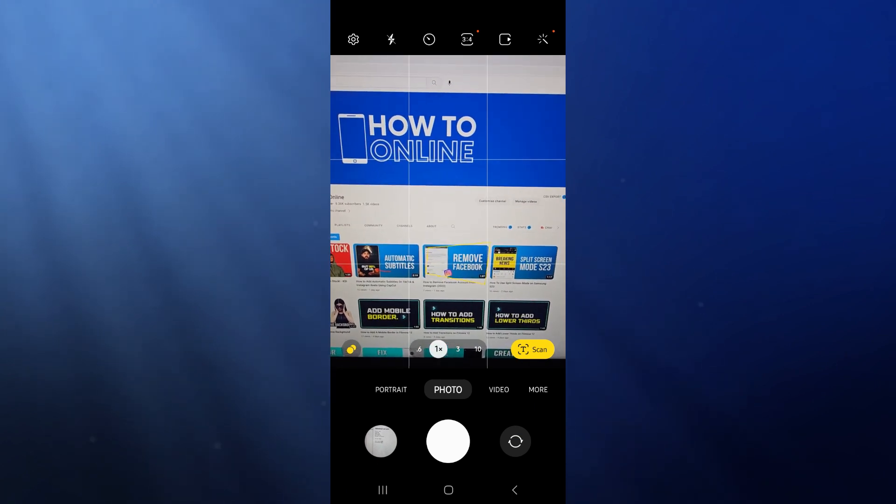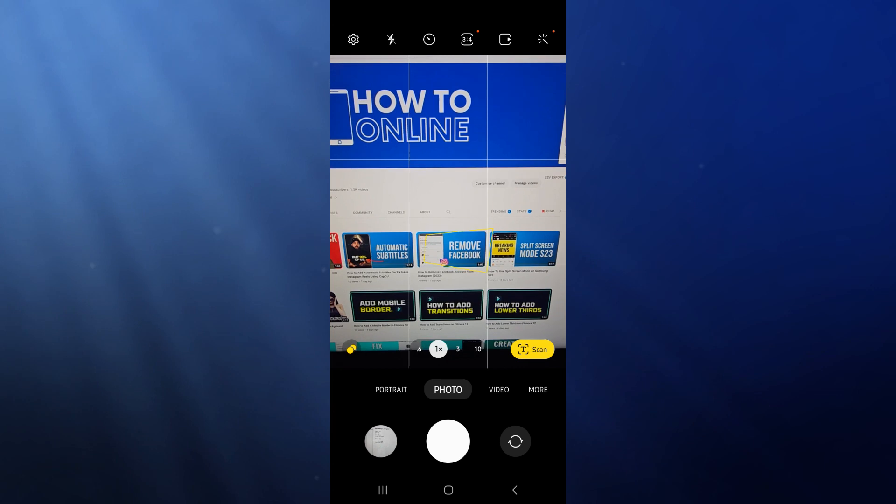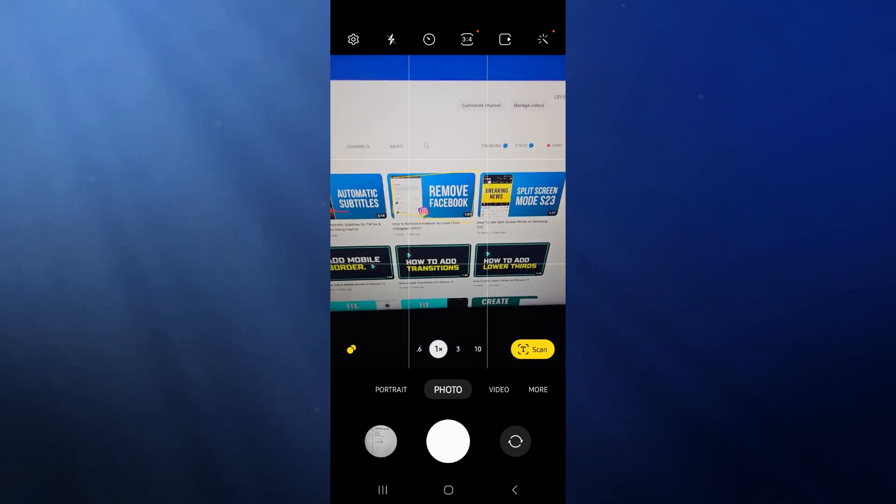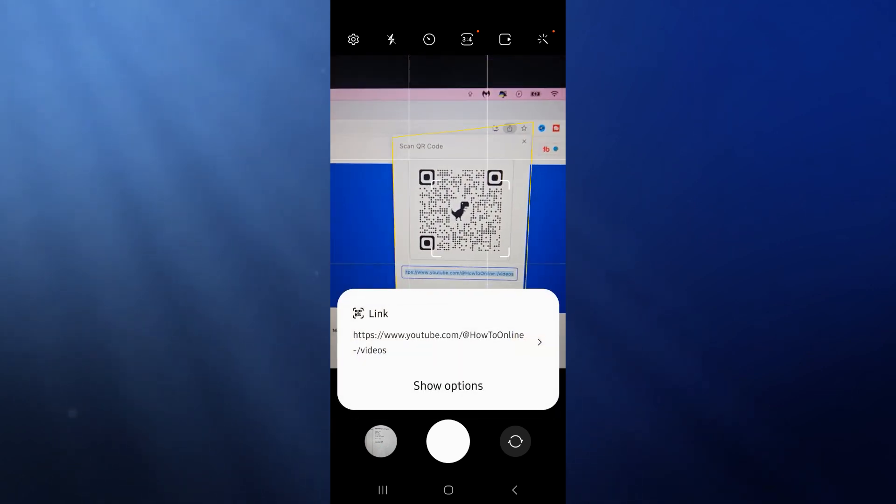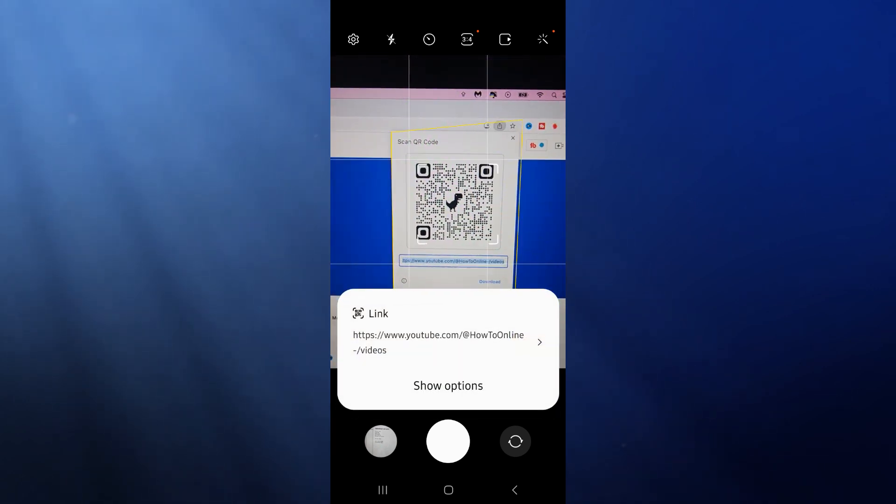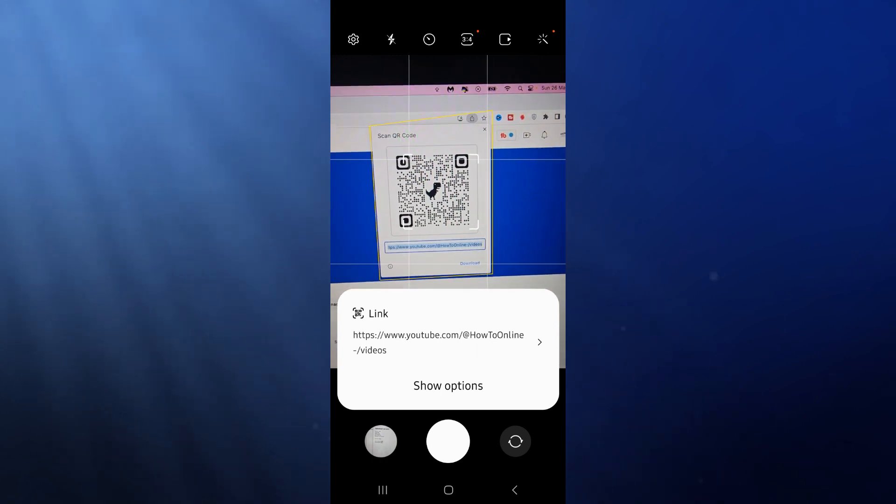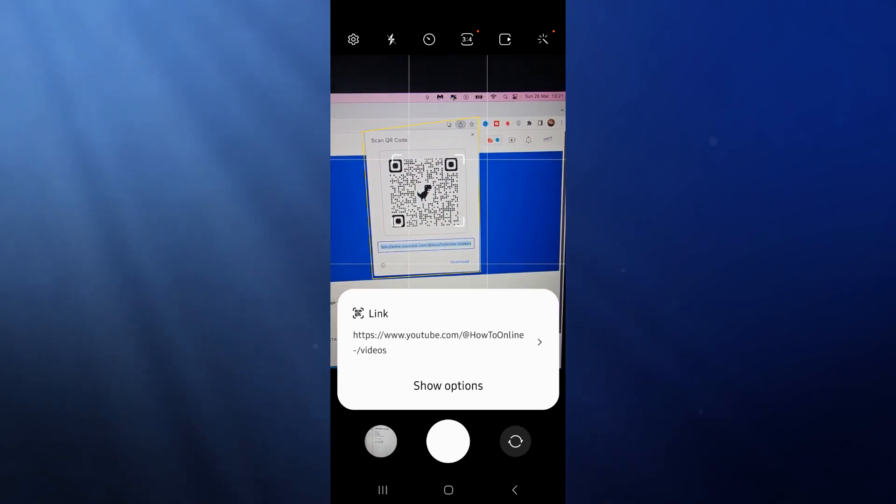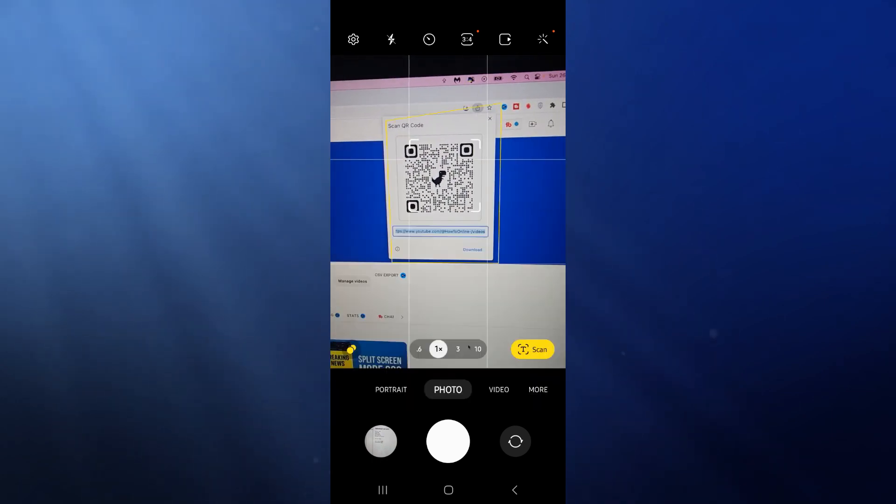if I just go ahead and create a QR code for this specific page I'm on right now, I can come to the top right here and scan the QR code that I've just made. And then I can click on show options and then click on open link.